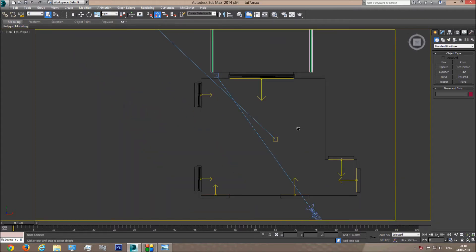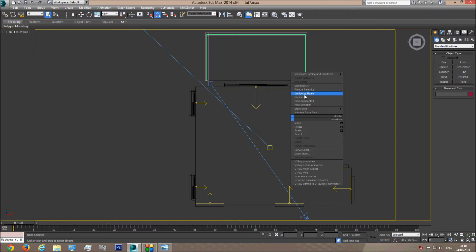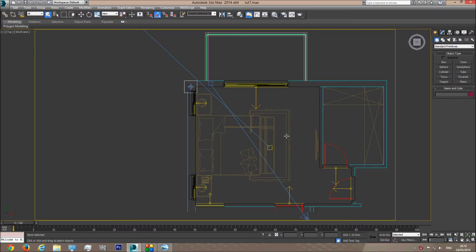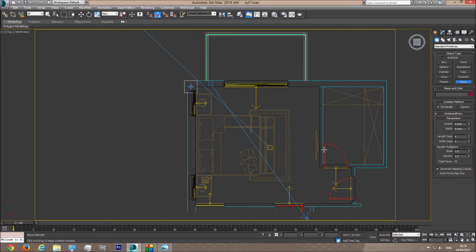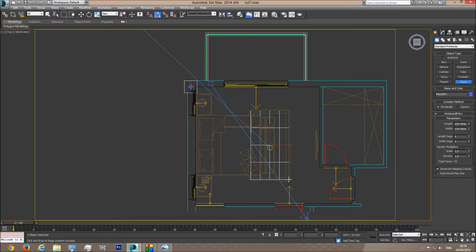I'm going to go to the top viewport and unhide the plan I used to build the room in the first tutorial. If you don't remember how I created the room, go to part 1 of this tutorial series. So the first thing I want to do is create a plane. This plane will essentially be my carpet, so I'm going to create a plane the size of the carpet.